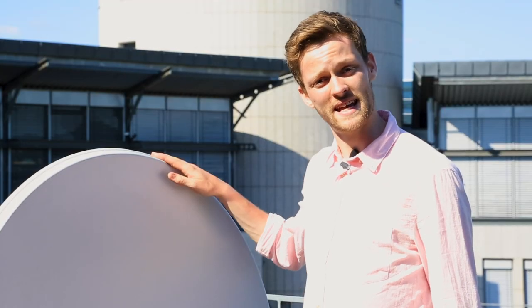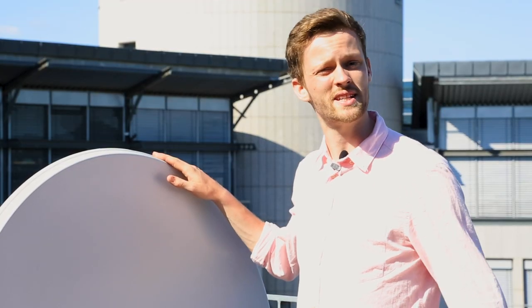Now that we have our antenna assembled and pointed in the rough direction of the satellite, we're just going to go ahead and connect it to our router and then to our computer.